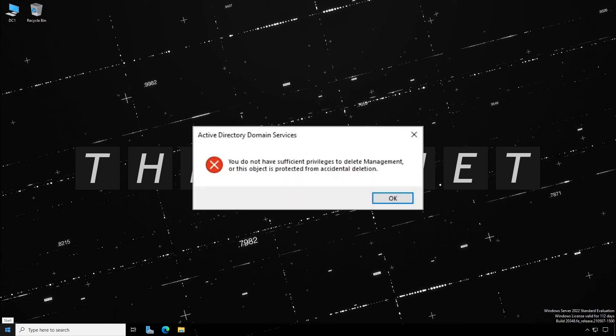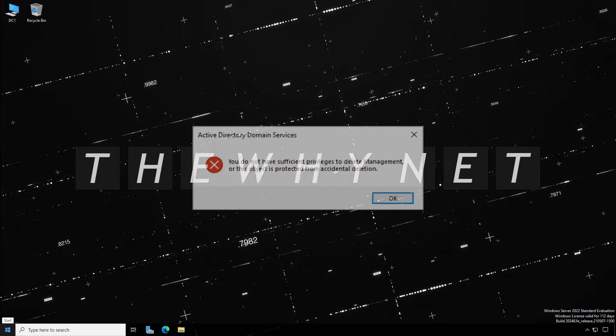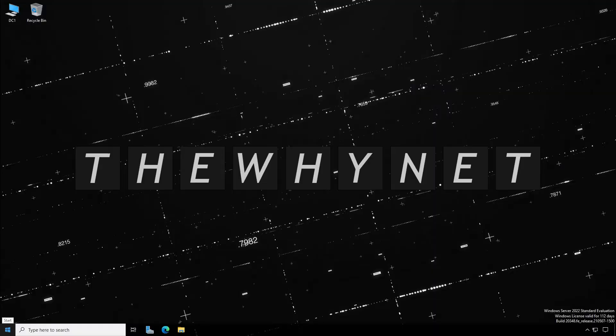Ever had this error while trying to delete an Active Directory object? Let me show you how to resolve this.